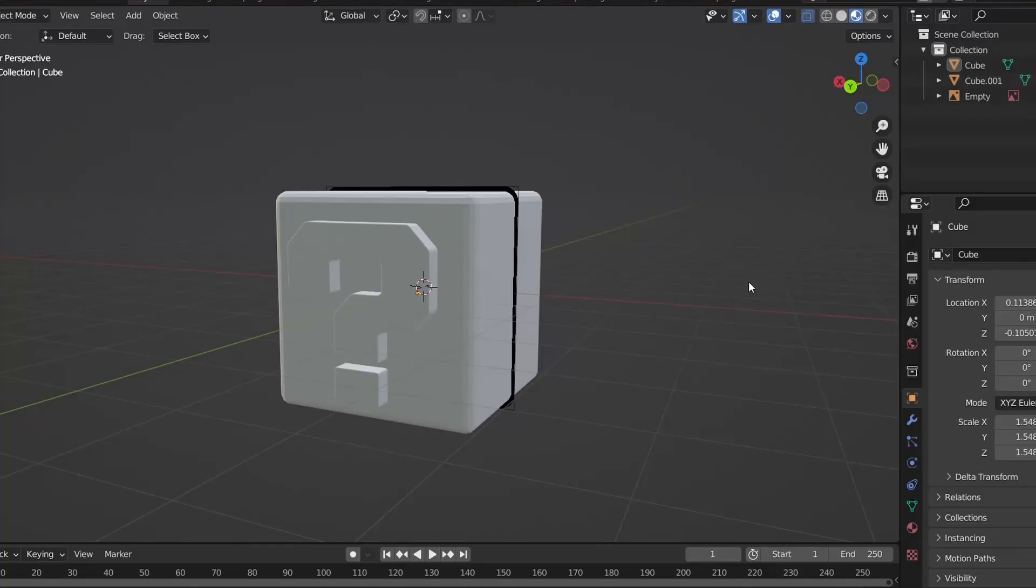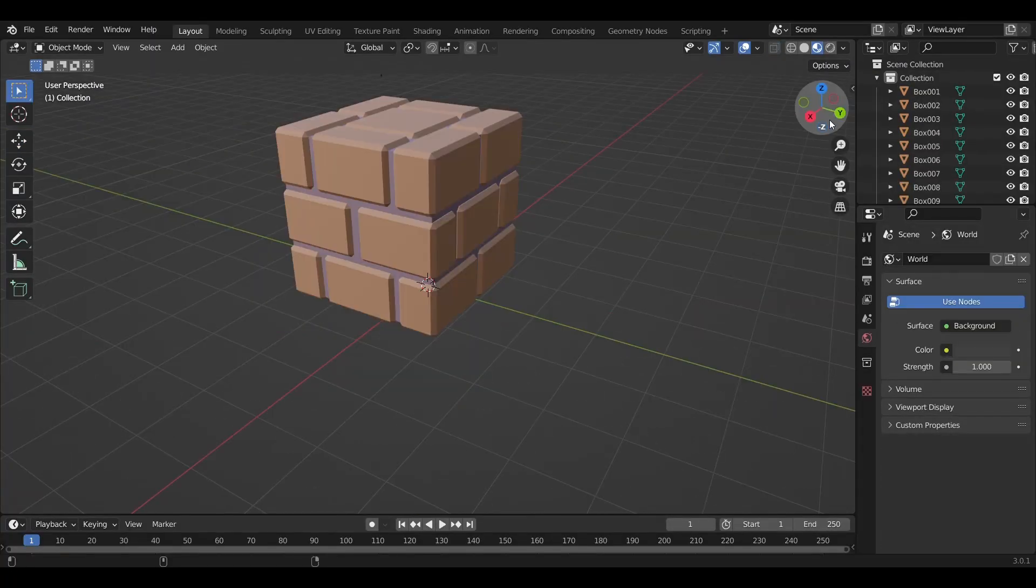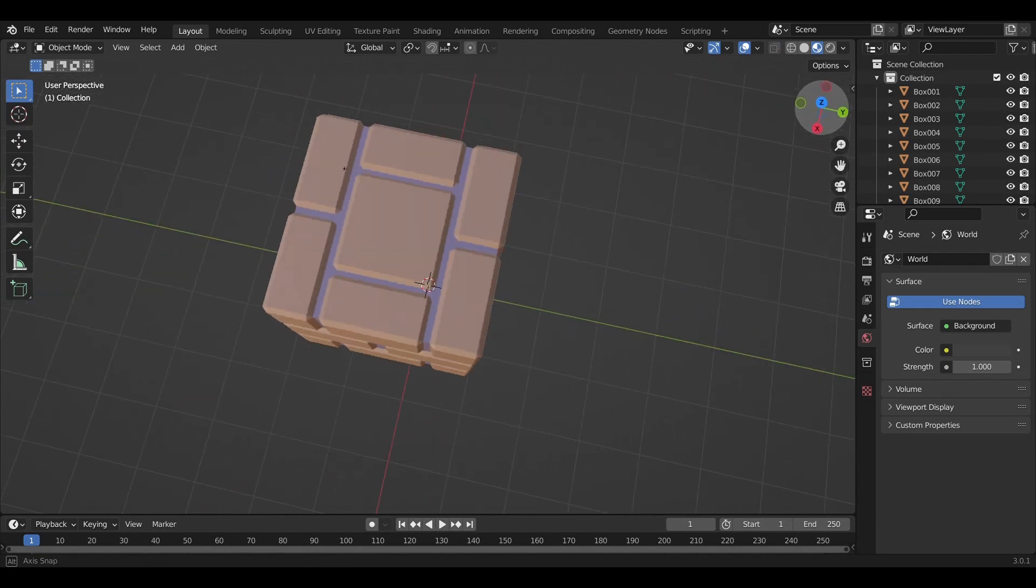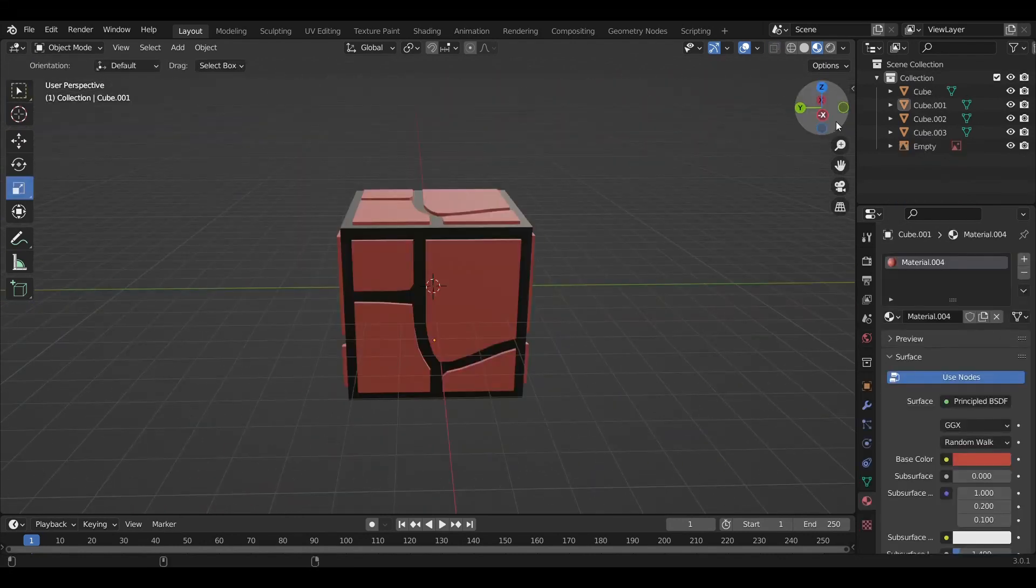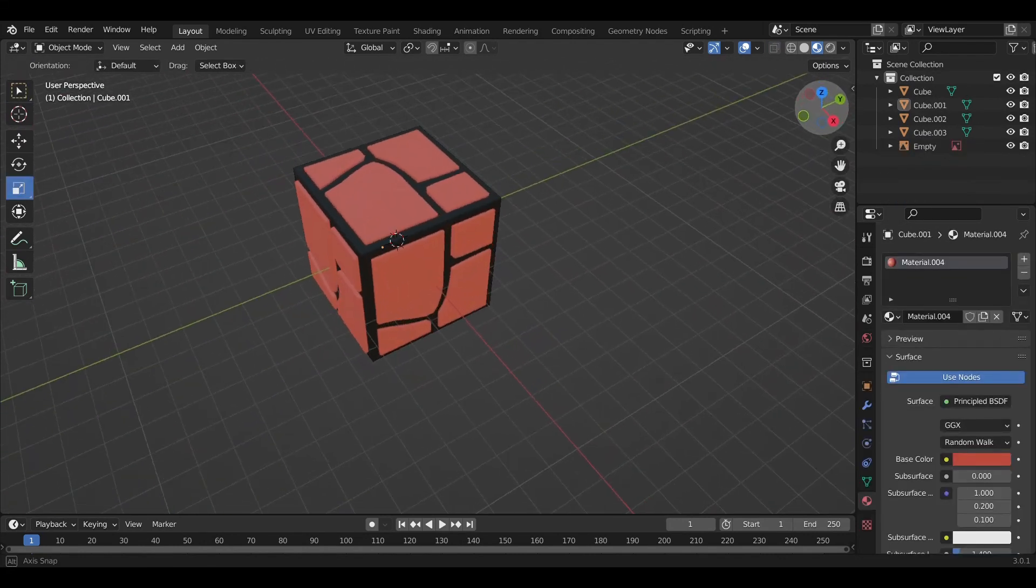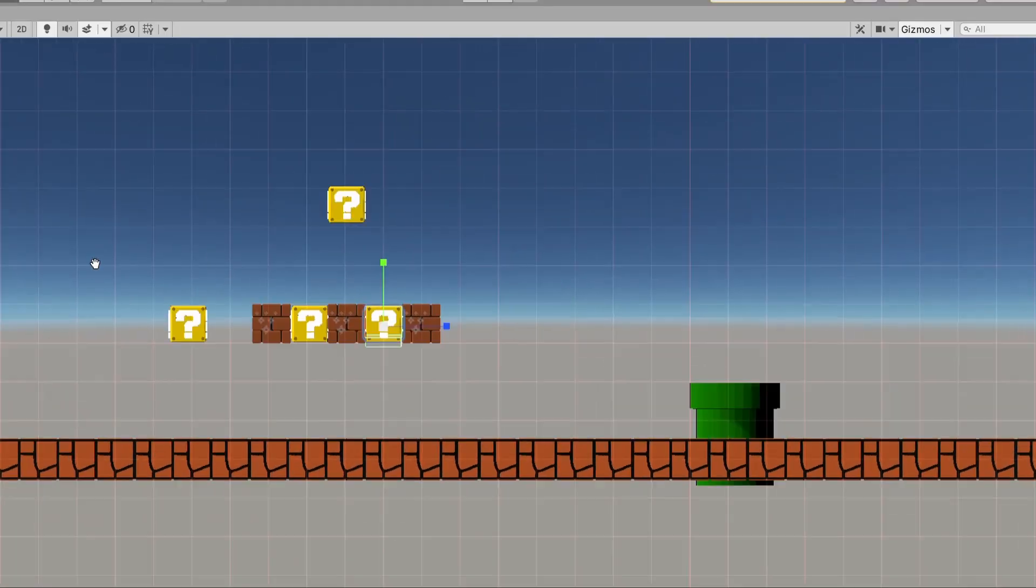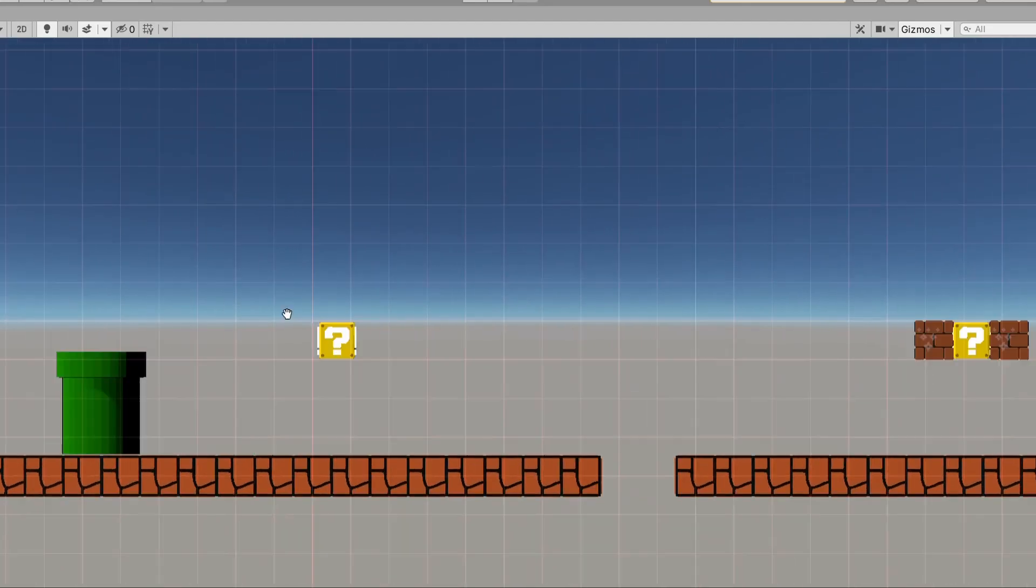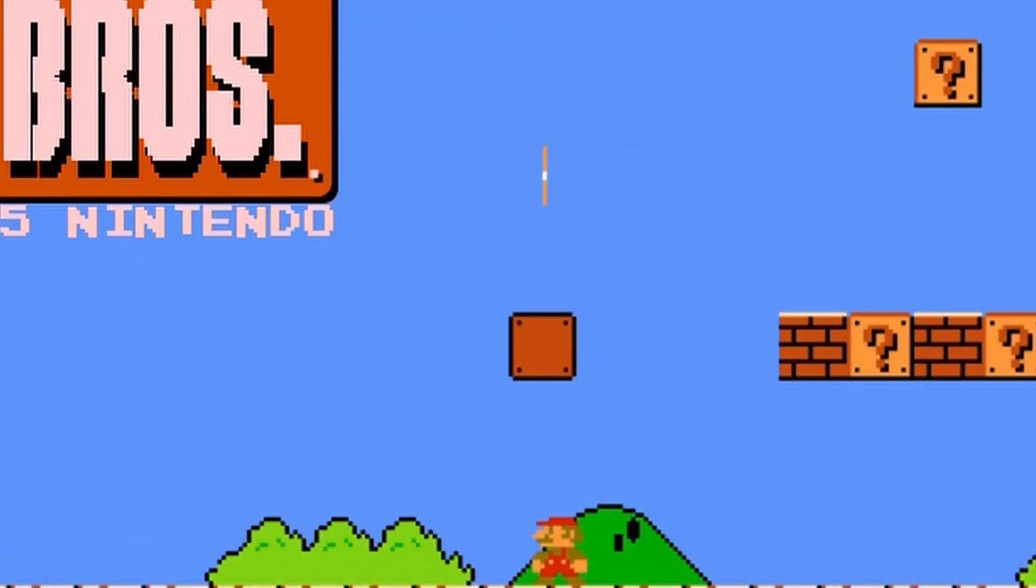And after a while, we have a question block, a brick block, and a ground block. Yeah, they're all just cubes with some cool designs. So we just placed them according to the level. Now that we have a level, let's make Mario interact with it.